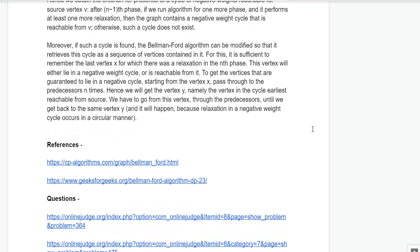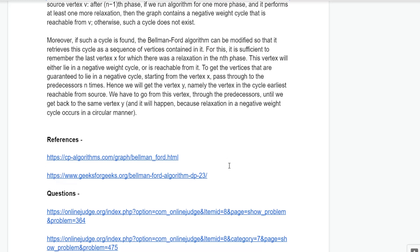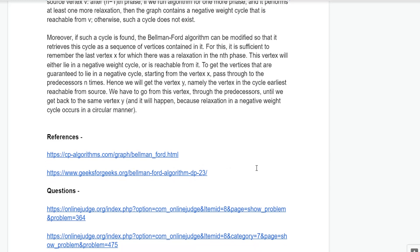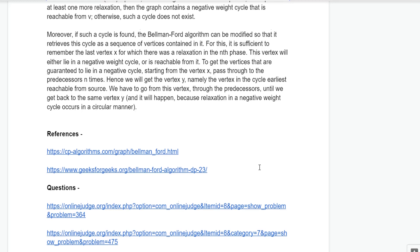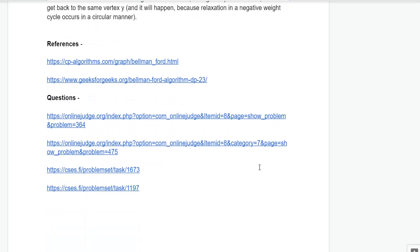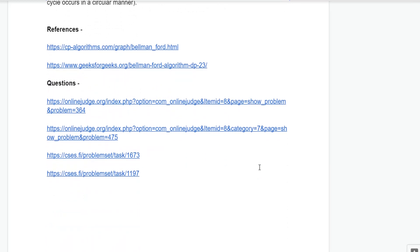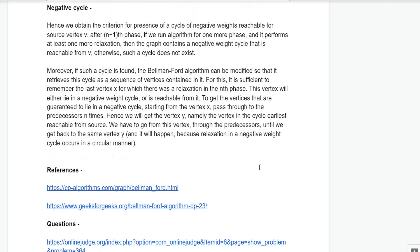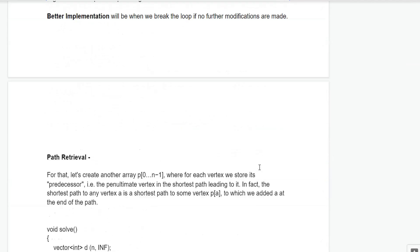Here are the references: the CP-algorithms site for Bellman-Ford and GeeksForGeeks. You can check for all references and better implementations. Here are some practice questions for the Bellman-Ford algorithm. That's all for Bellman-Ford.